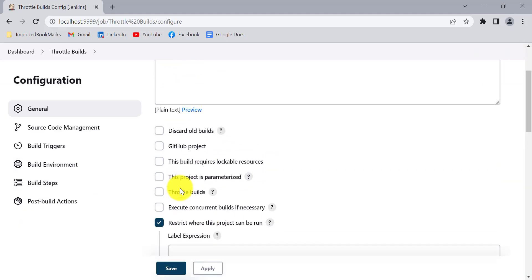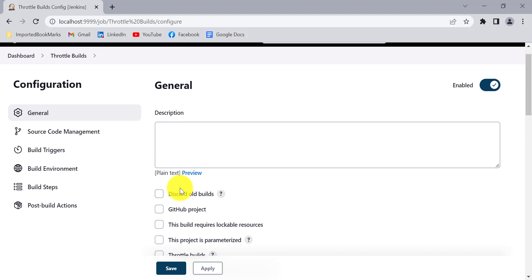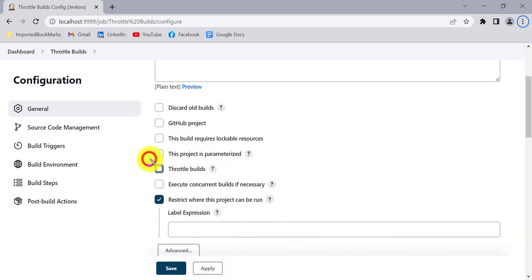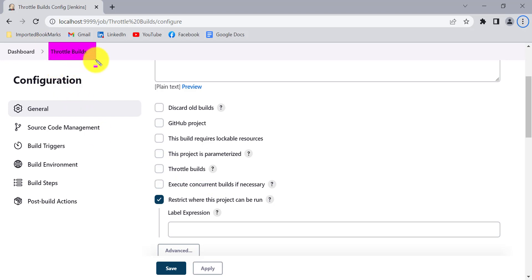So I have this job and I want to restrict how many builds should be triggered in a given time. This is the option we can use. For example, I want to limit this particular Jenkins job to be triggered or create a build only one time in an hour. Within an hour, you can create only one build at a time. If you want to create a second build, you need to wait another one hour after the first build is created.